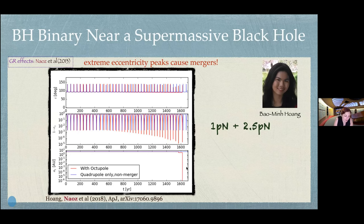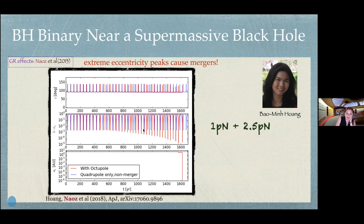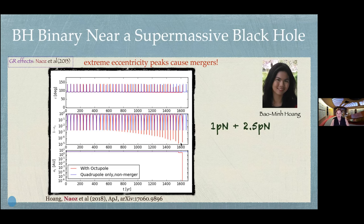There was a nice question in Slack: how long does it take? The answer is that it's hard to tell because it depends on system parameters. The lowest-order modulation timescale — the quadrupole — is proportional to the outer orbit period squared over the inner period, with factors of eccentricity and mass. However, this entire system is chaotic, so we cannot precisely predict when the high eccentricity modulations occur.